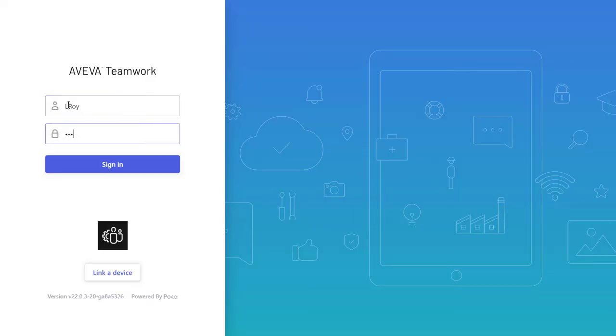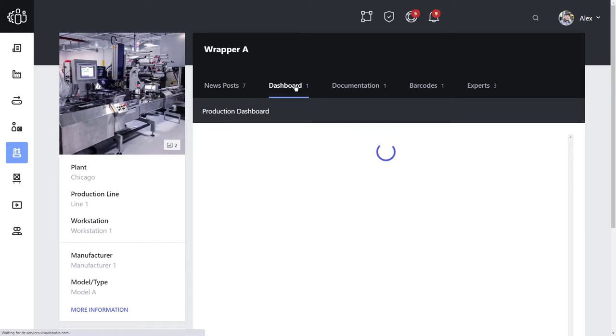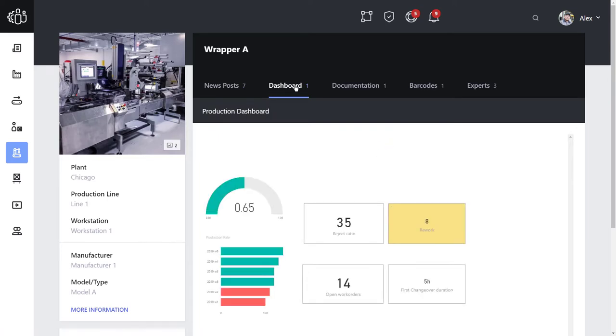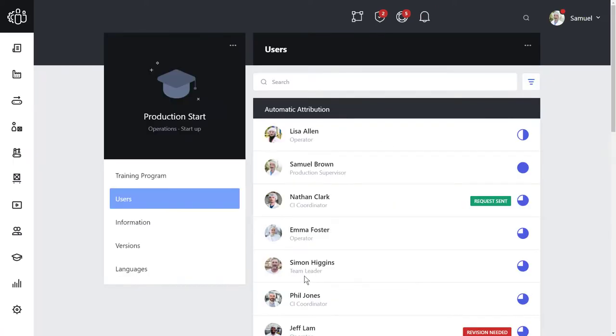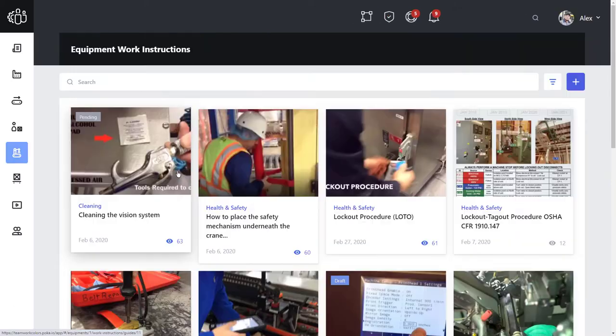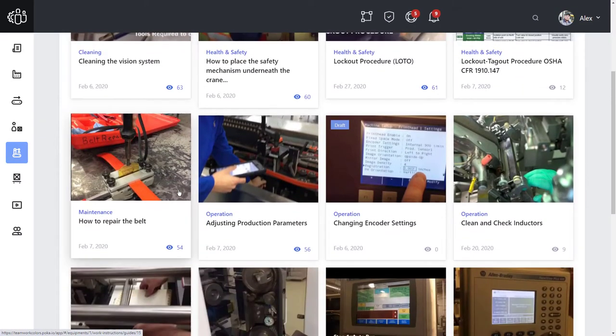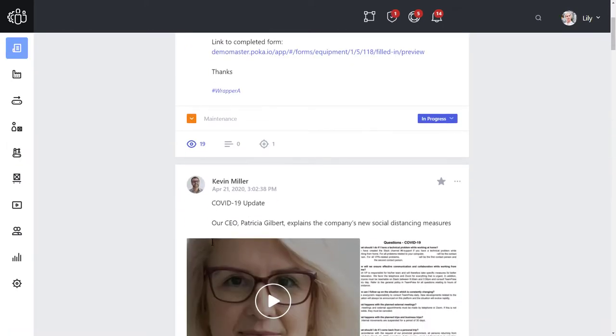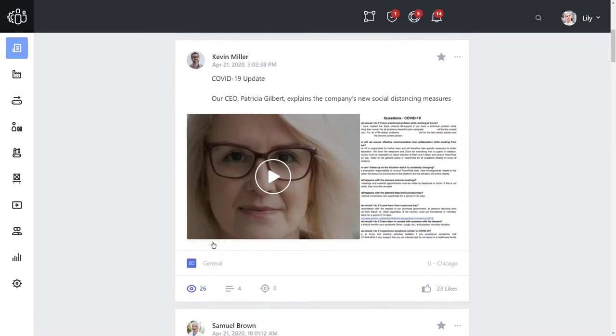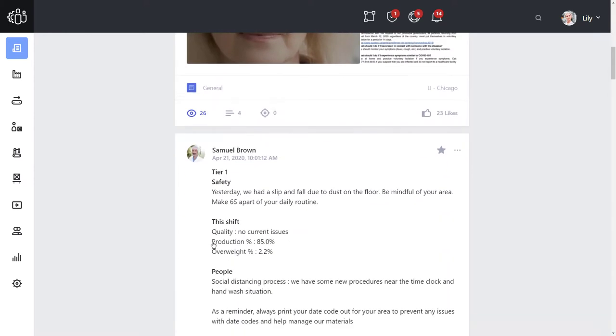Aviva Teamwork brings cloud-based knowledge sharing and collaboration to the connected worker, enabling organizations to apply continuous improvement to informal training through video, imagery, documentation, and participation through a social media-like activity feed.